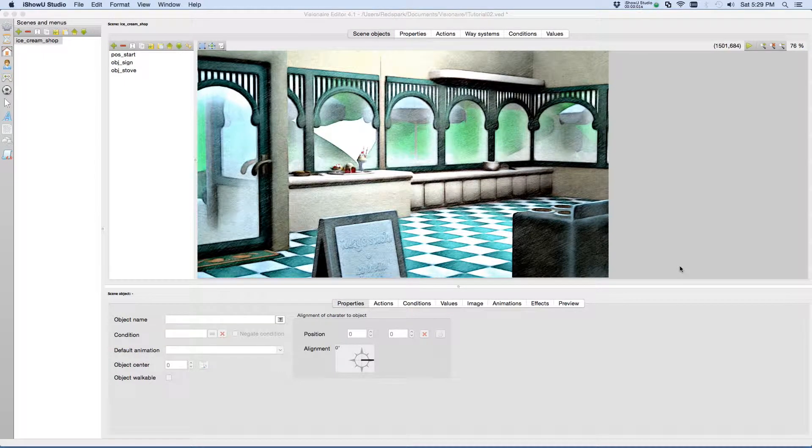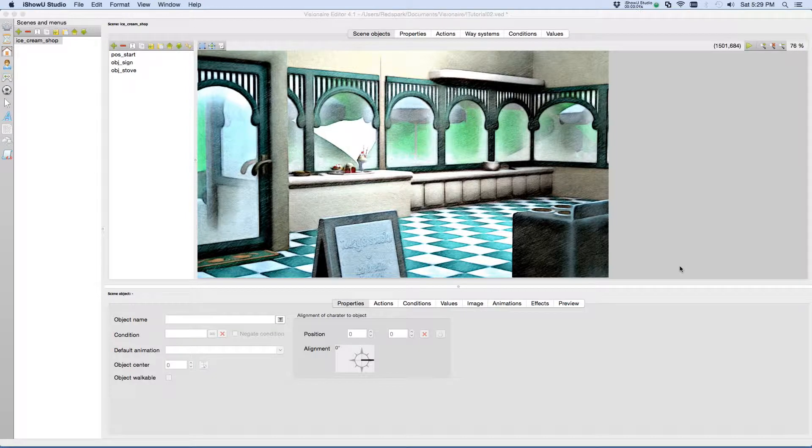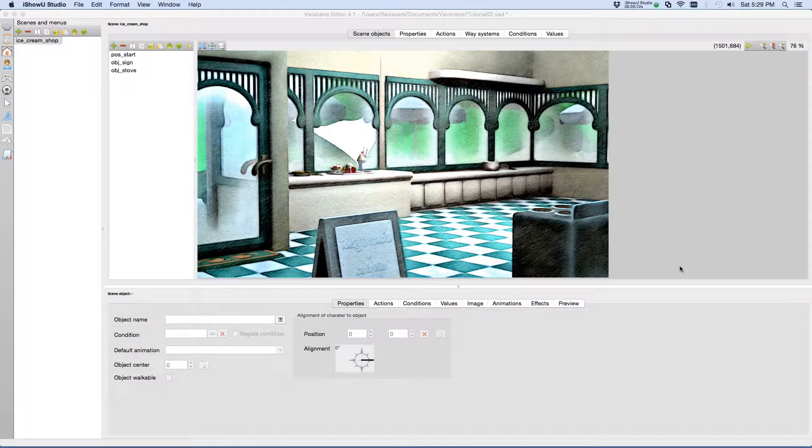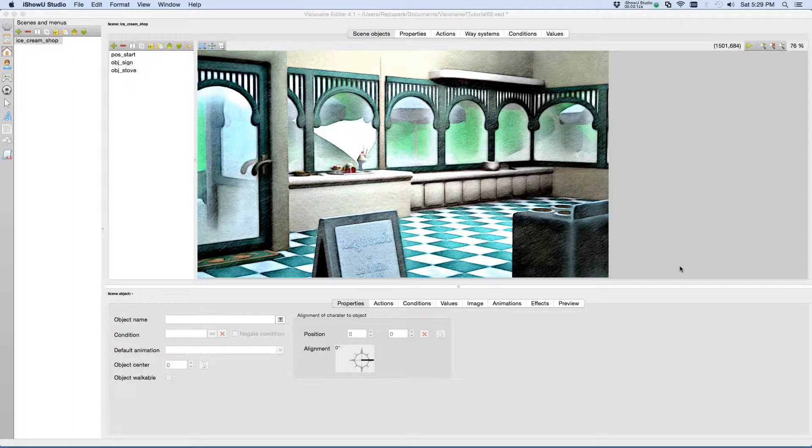Hello, and welcome back to this Visionnaire tutorial series, The Scenic Route. In this tutorial, we will add a snoop animation to our scene objects. Snoop animations give the player a visual hint as to which objects in the scene they can interact with. So with that in mind, let's get started.